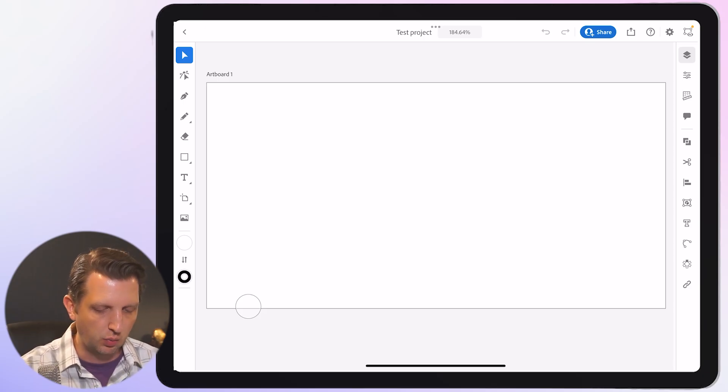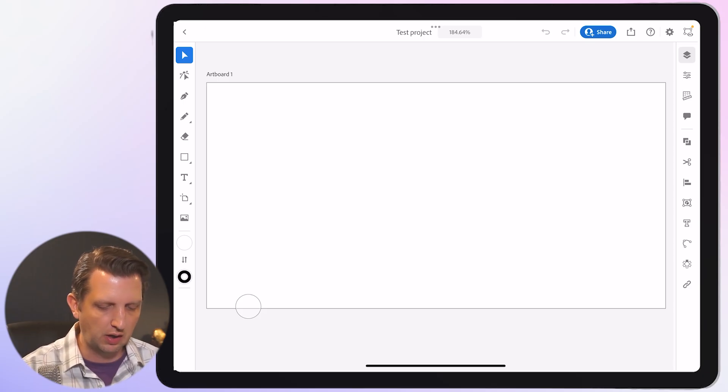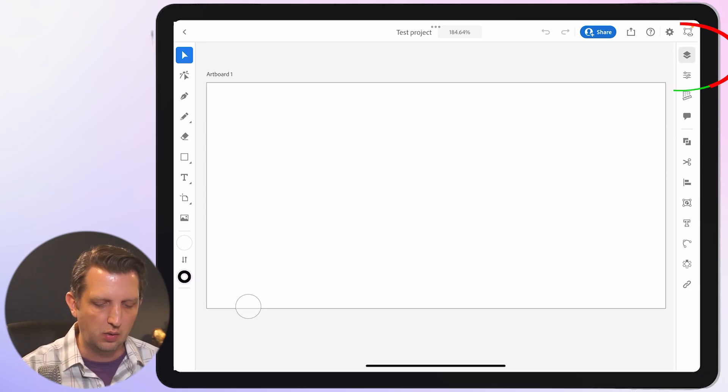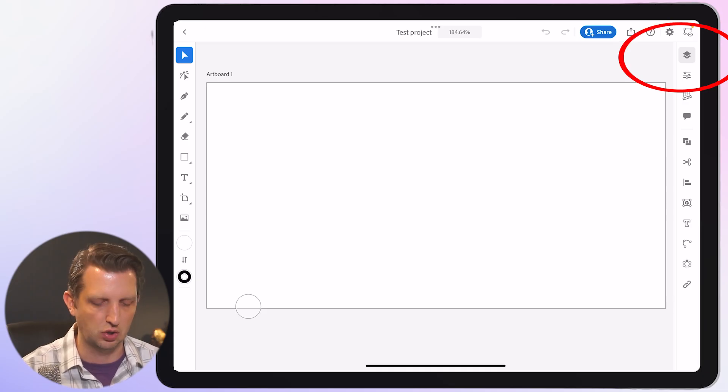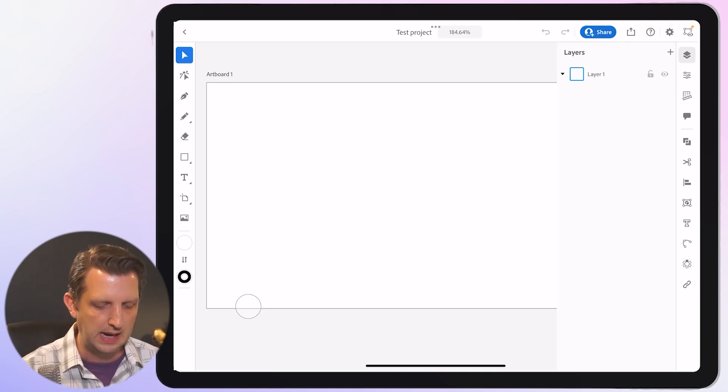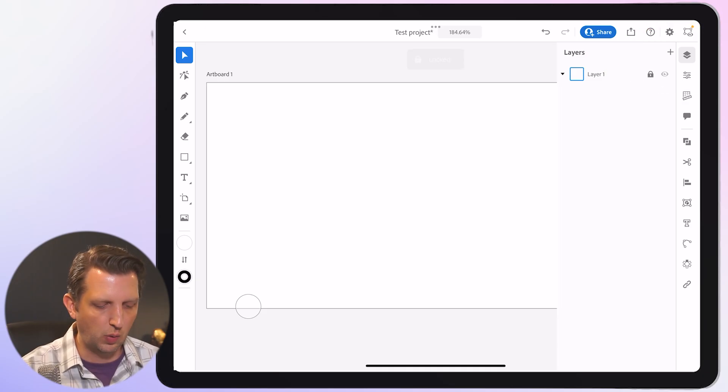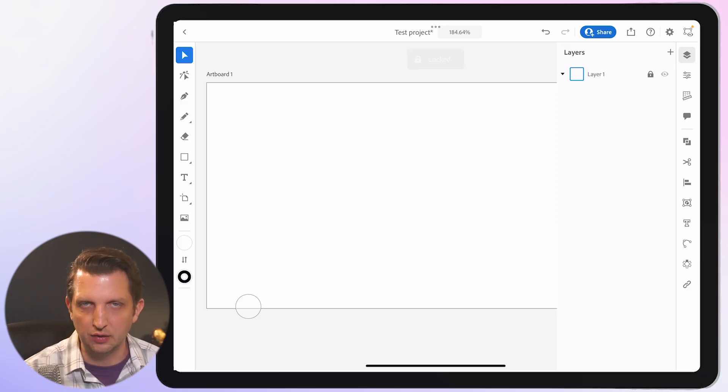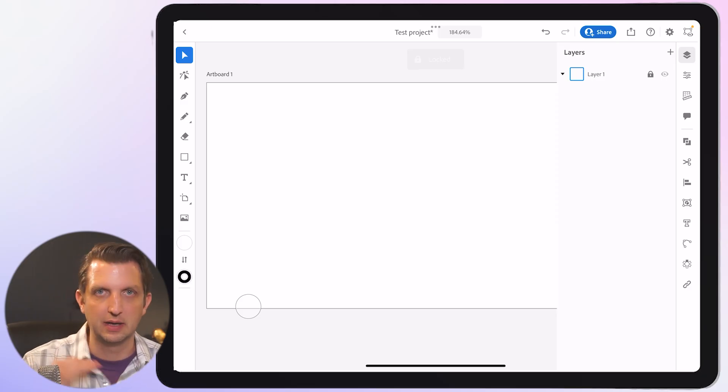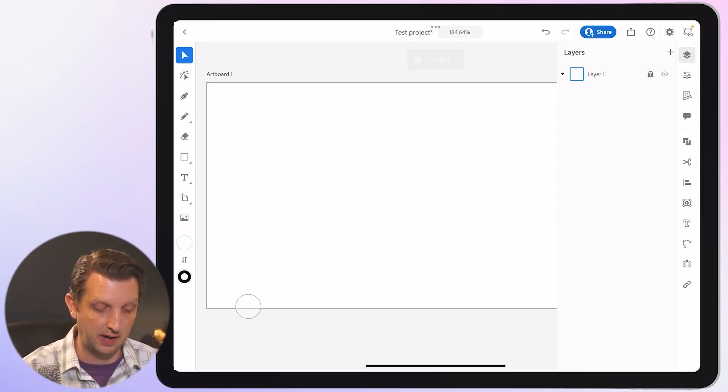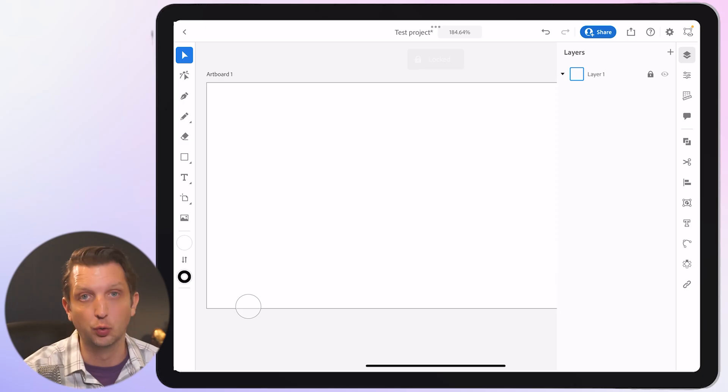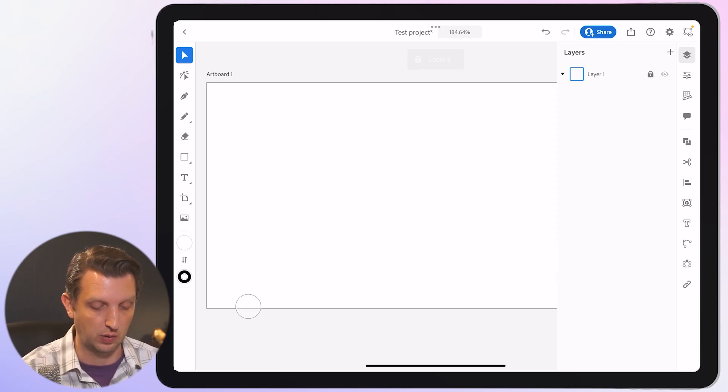We're going to start over here on the top right hand corner where you see the two stacks of paper—that's your layers. We're going to click on that and this is where you will have all the layers for your project as they're stacked up upon each other and the groups of the layers as well.